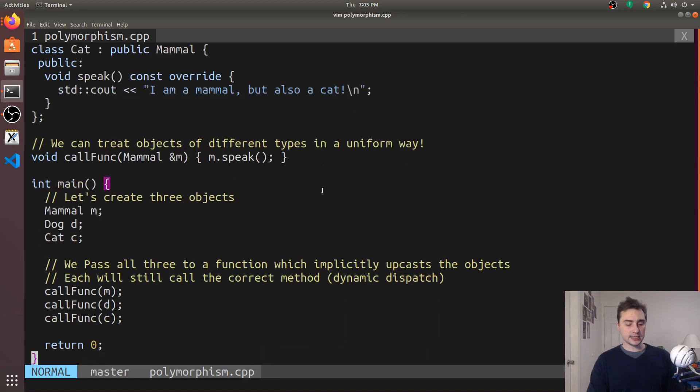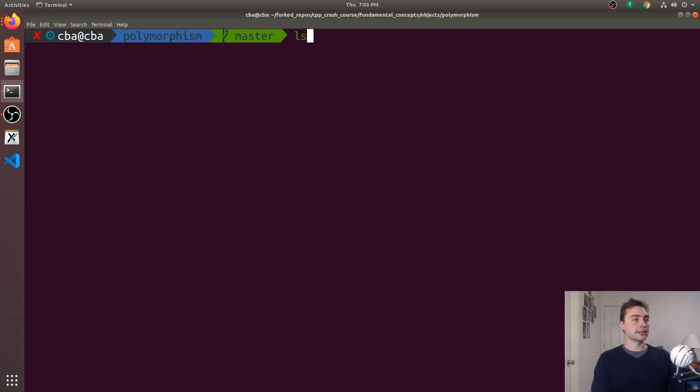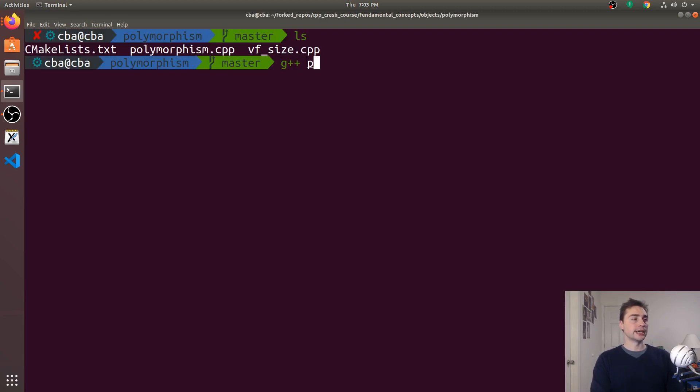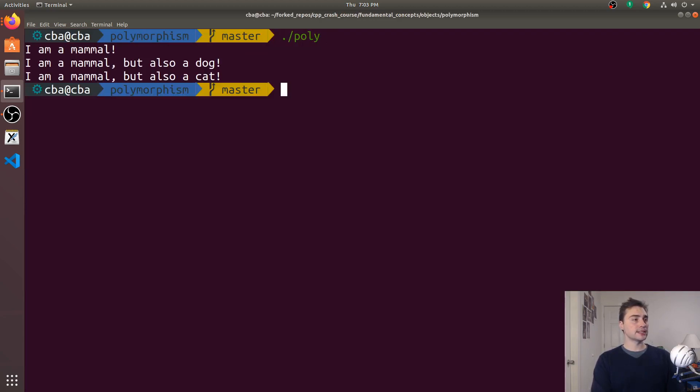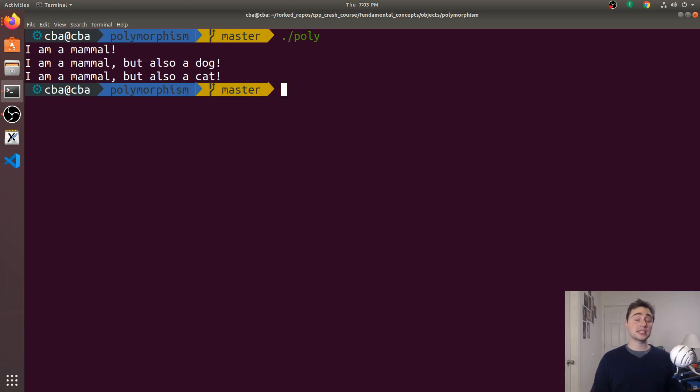Well, let's go ahead and see first by just compiling this and running it. We'll compile our polymorphism example and run this.